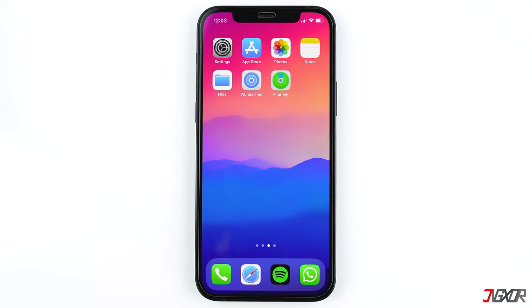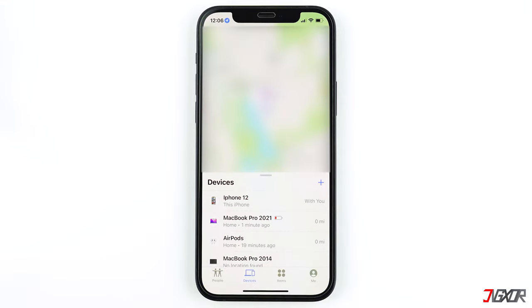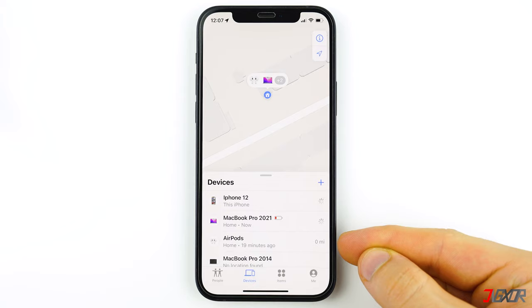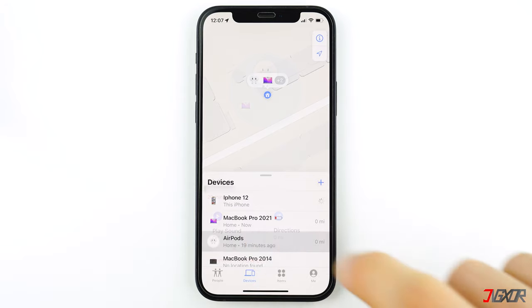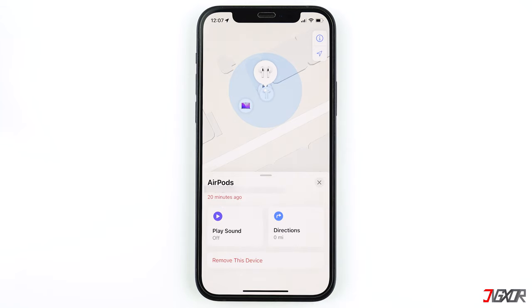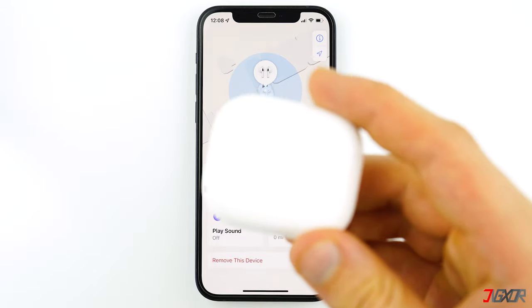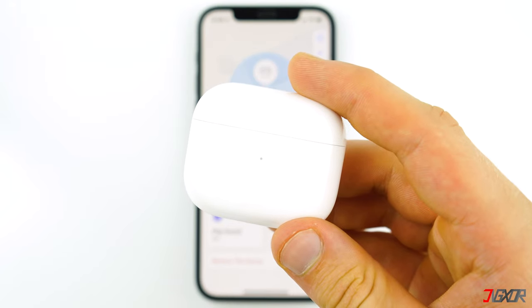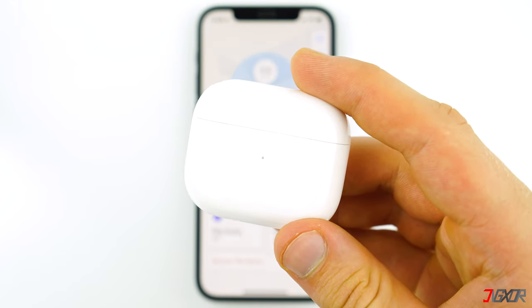To use Find My to locate your missing AirPods, open the pre-installed Find My app and tap on Devices. Select the name of your missing AirPods from the list. If you tap the direction button, you will be taken to the Maps app where you will see the last known location of your AirPods. The disadvantage is that AirPods do not have their own cellular data and are not connected to Wi-Fi, so they must send their location to Apple's servers in some way, which is impossible without a connection.